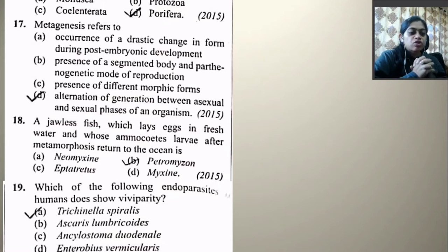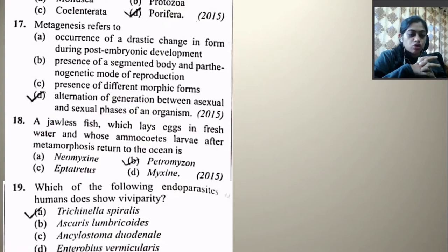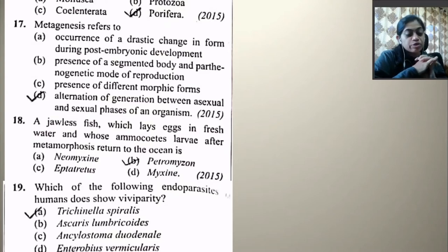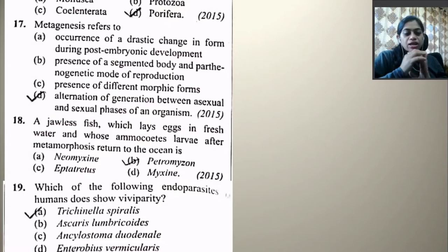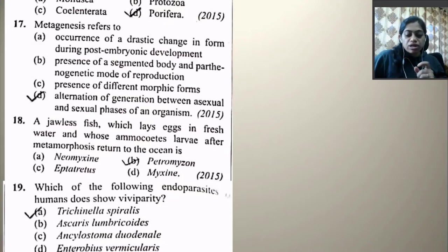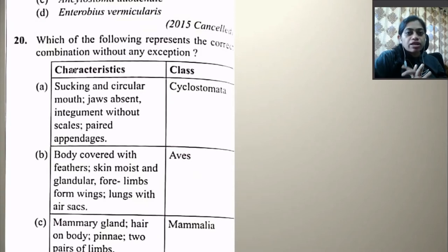Which of the following endoparasites of humans shows viviparity? Options: Trichinella spiralis, Ascaris lumbricoides, Enterobius vermicularis, Wuchereria. Trichinella spiralis is the correct answer — it is an endoparasite of humans and it shows viviparity, meaning the young ones look similar to the adults when born. The right option is A.